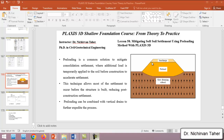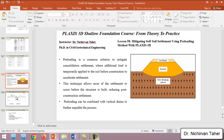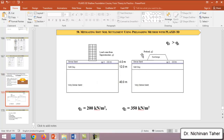This improvement technique can also be combined with vertical drains to further expedite the process. In this example we will not use drains, but in the next example we will investigate the effect of drains as well. This was our example from the previous lesson.